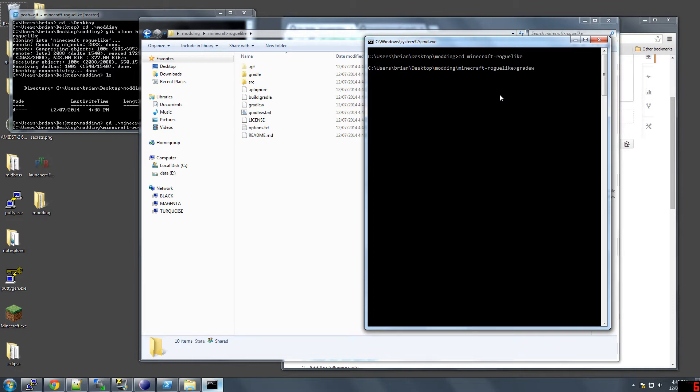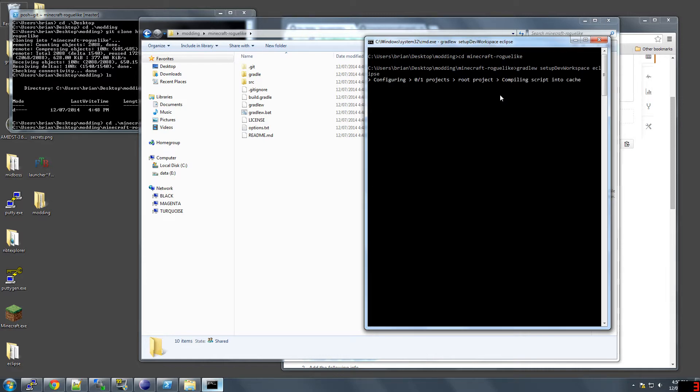Then you go gradlew, oops, gradlew setup dev workspace eclipse. The case is important, I believe. It's going to do this whole bunch of stuff to set up the dev workspace.